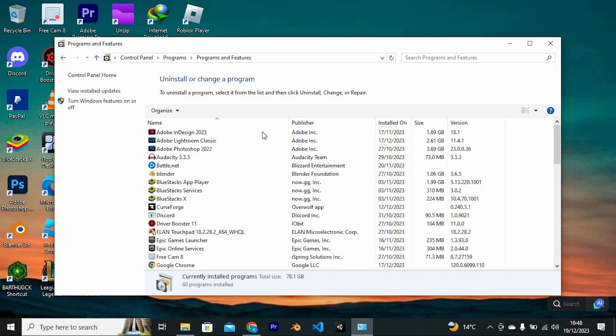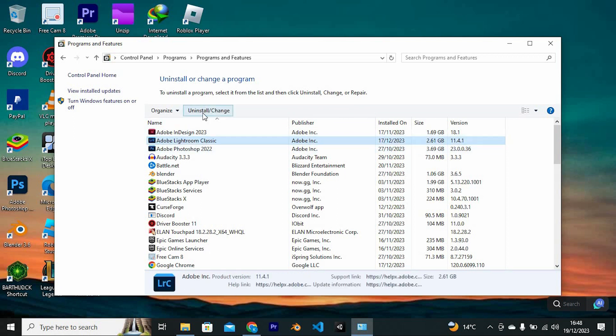Now search for Adobe Lightroom. I have mine here. Tap on it. At the top, you will see Uninstall or Change. Just click on it to open. Now tap on Yes, and you should be able to uninstall the software successfully.